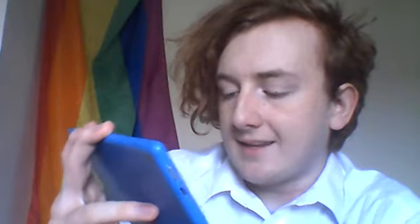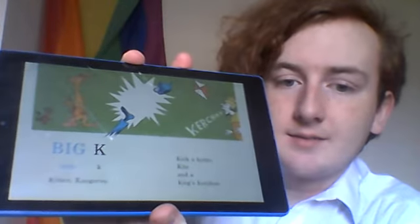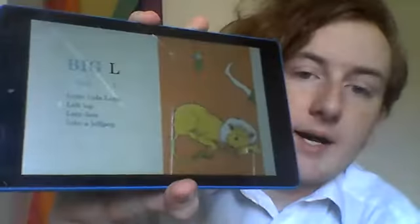Big K, little K. Kitten, Kangaroo, Kick a Kettle, Kite and King's Kerchew. Big L, little L. Little Lola Lop, Left Leg, Lazy Lion, Licks a Lollipop.